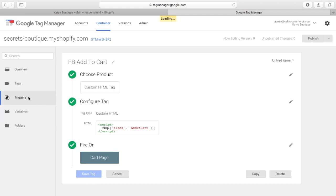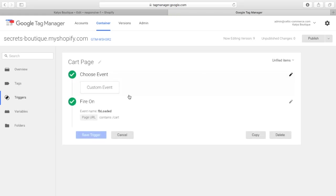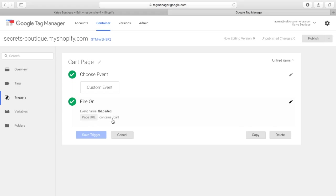So, if we look at triggers, we'll see we've got a cart page, and we've defined the event name of FBloaded. That's important, and also case is important, because if you don't get the case right, it will not fire.